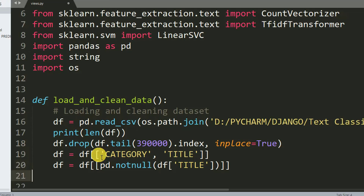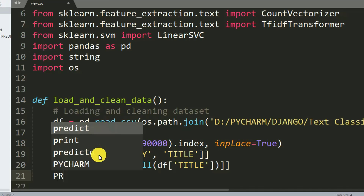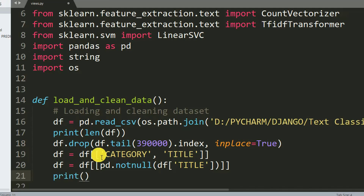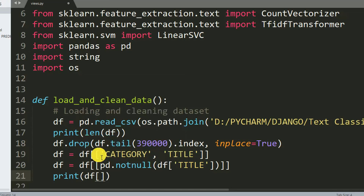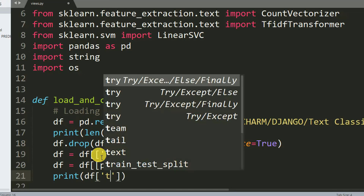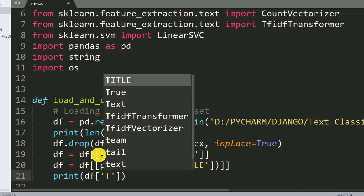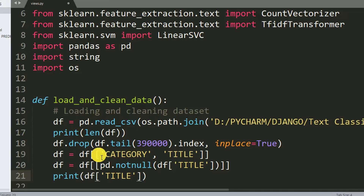Then I want to print the first five rows, so I print df['title'].head().